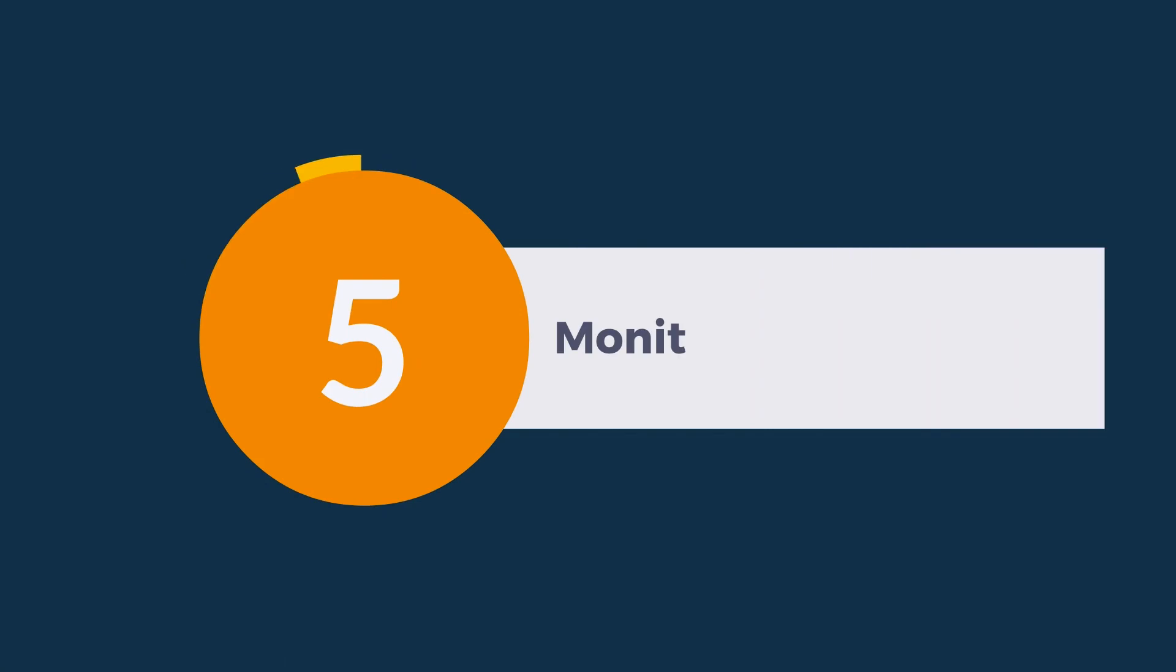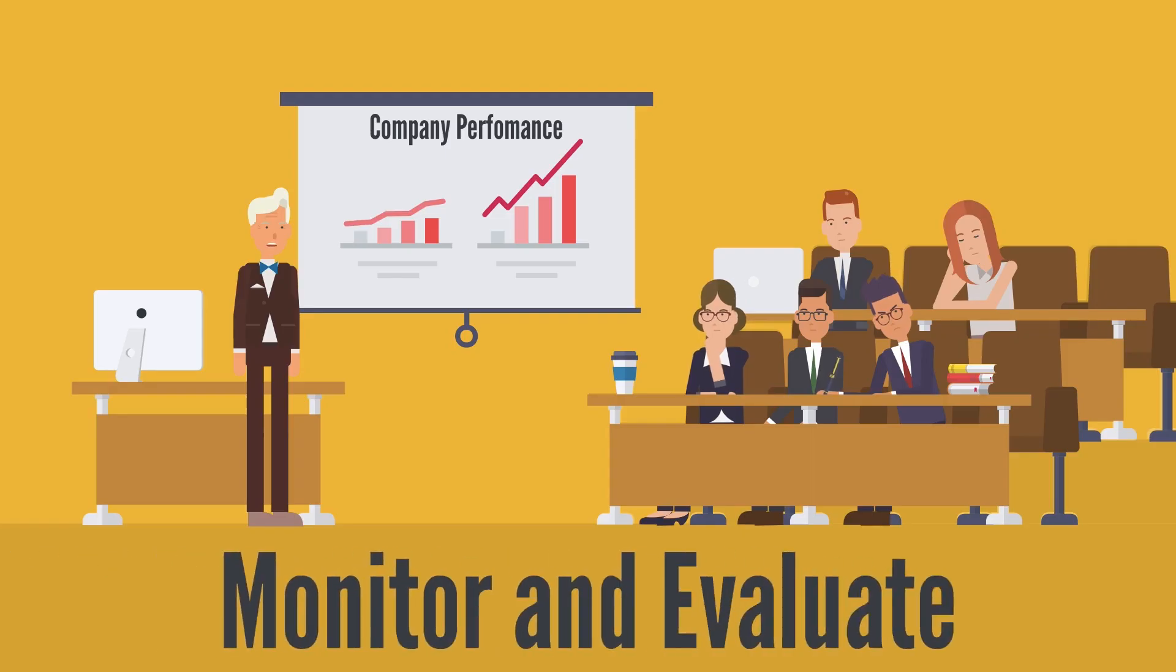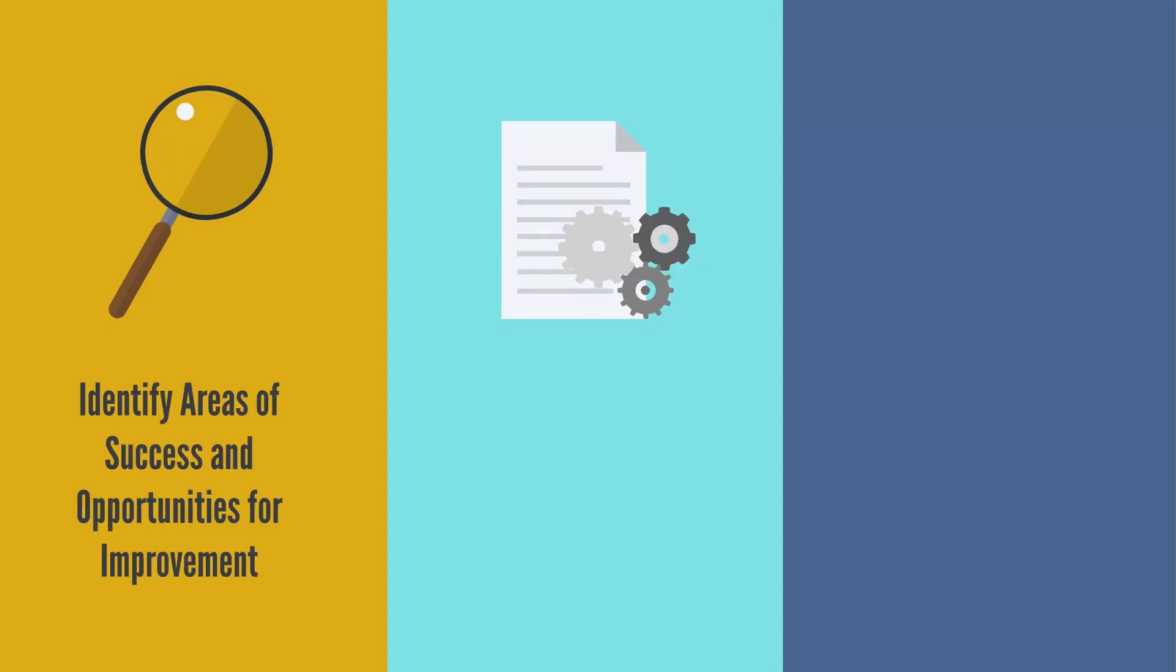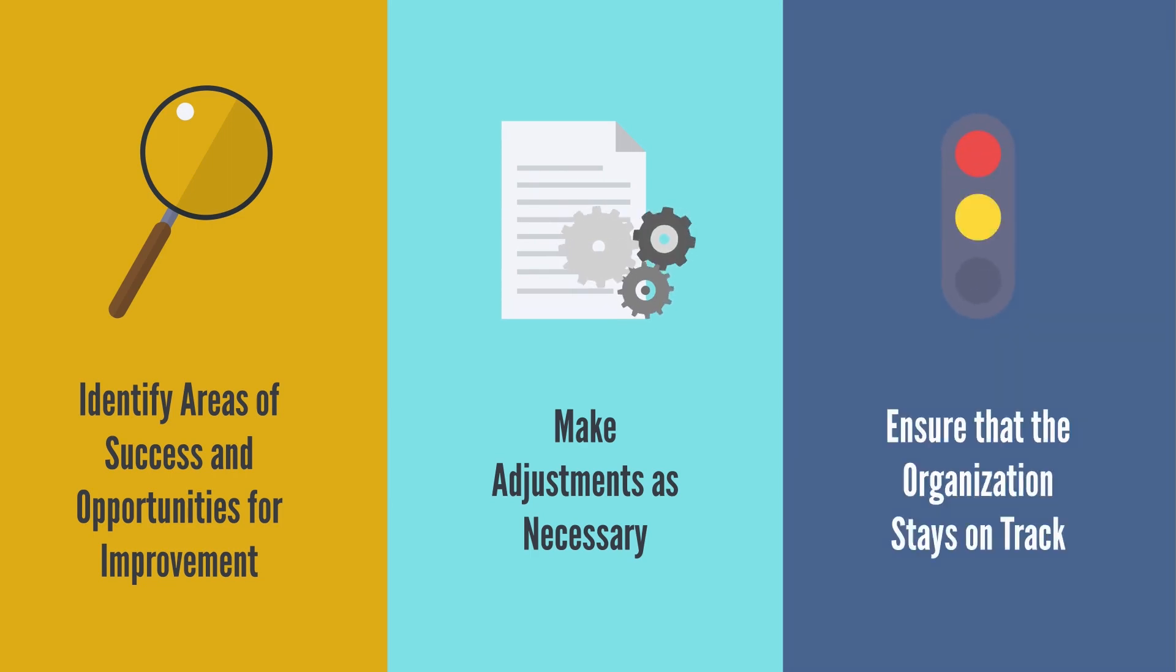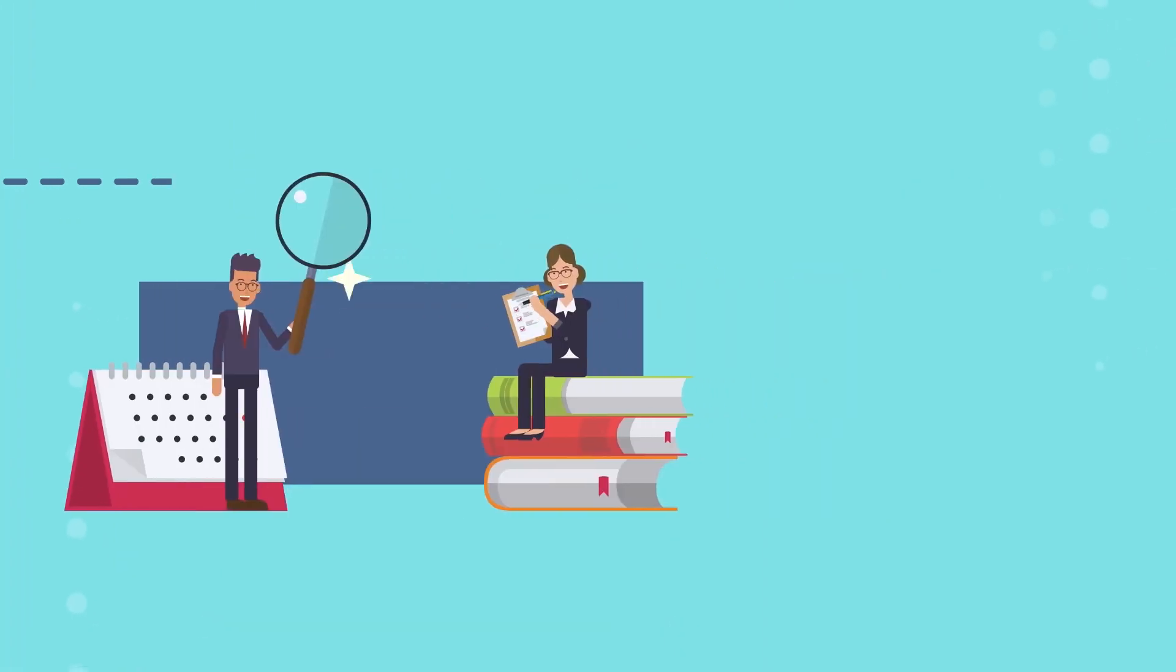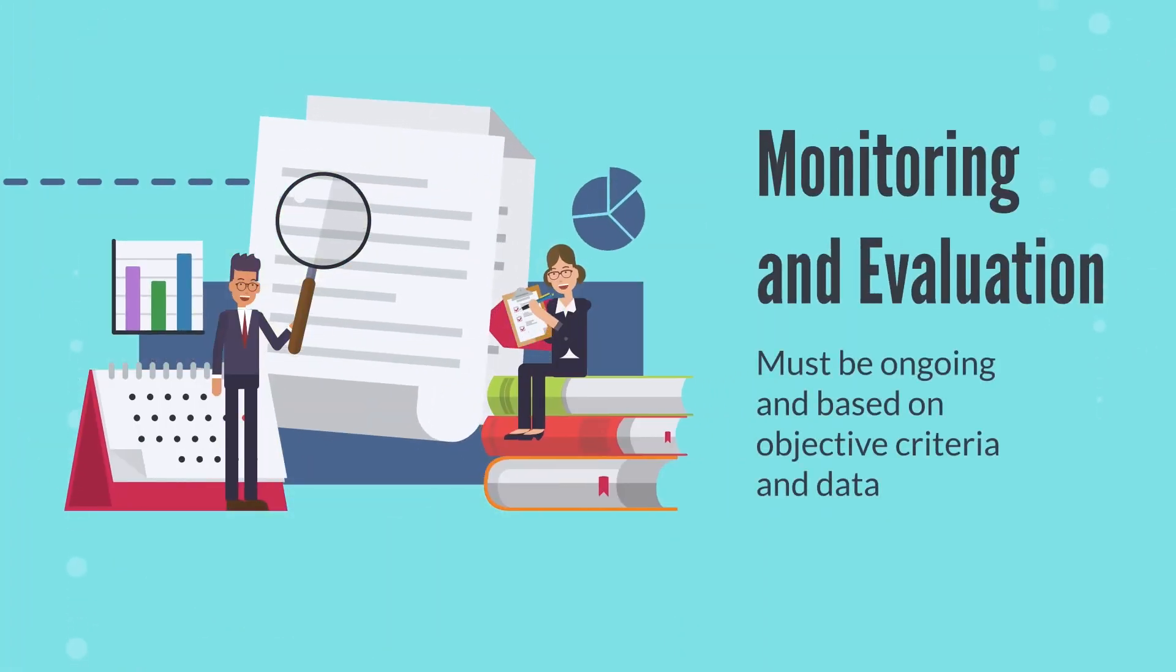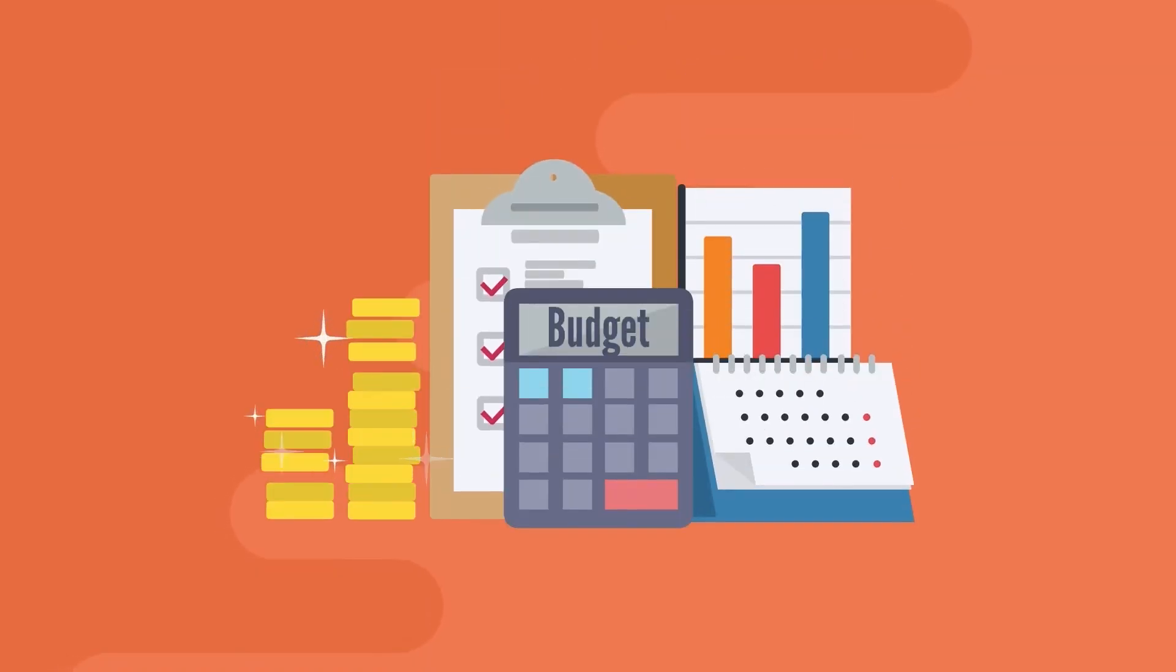Monitor and Evaluate. Monitor progress and evaluate performance regularly. This helps identify areas of success and opportunities for improvement, make adjustments as necessary, and ensure that the organization stays on track to achieve its business objectives. The monitoring and evaluation process must be ongoing and based on objective criteria and data.